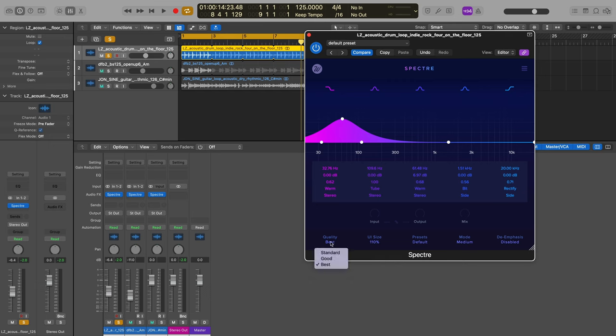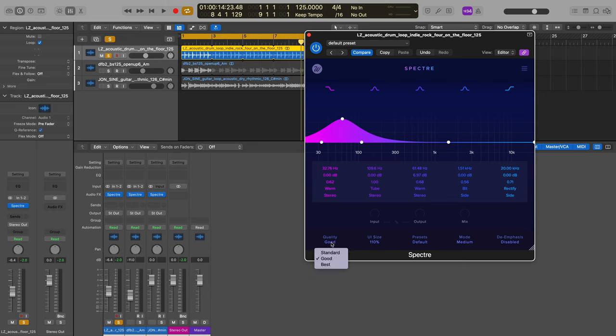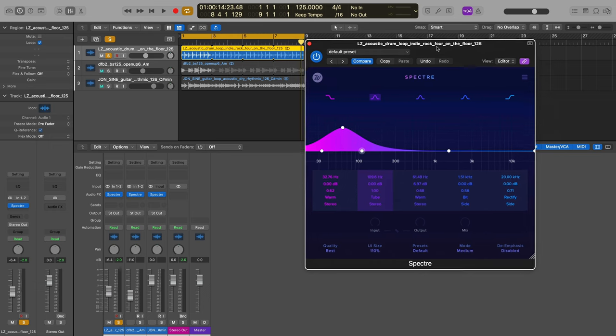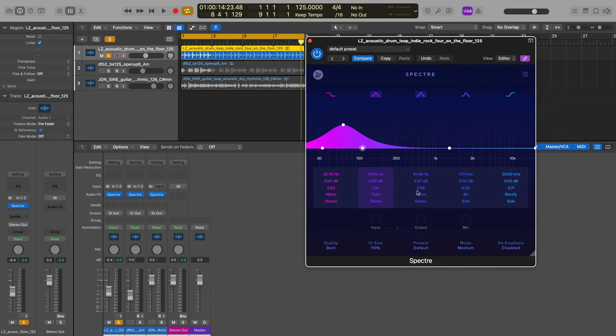And we have a couple different quality modes - standard, which I believe is no anti-aliasing kind of tech introduced, so no oversampling. Good is four times oversampling, and I believe best is 16 times oversampling. So you will have absolutely no aliasing distortion at all, which again, I think hints at this tool really being helpful for mastering engineers more than mix engineers.